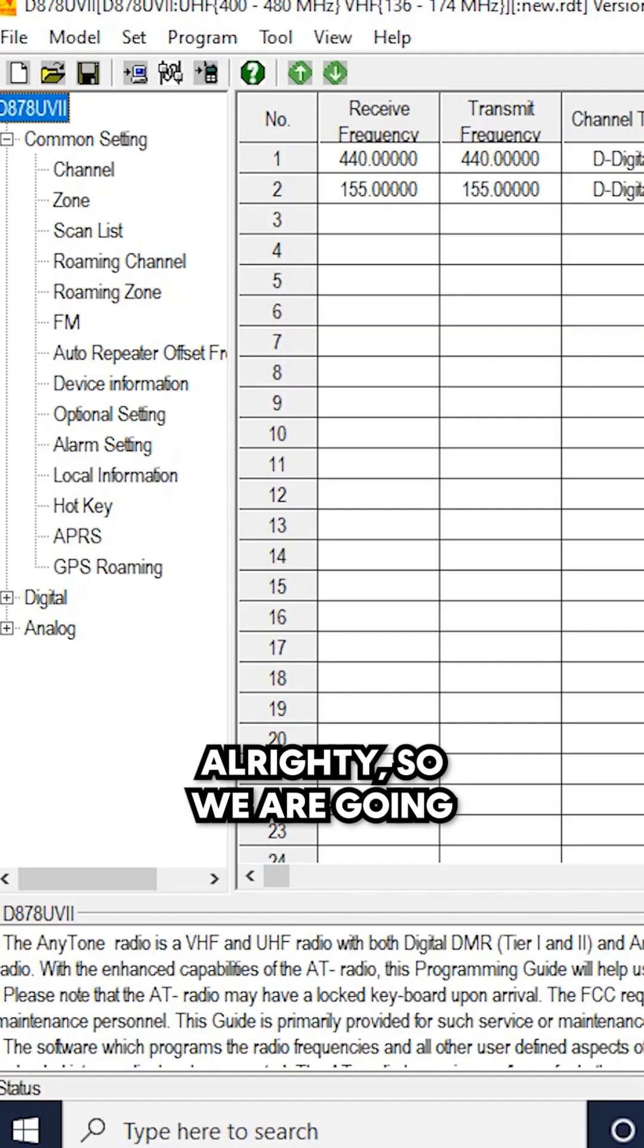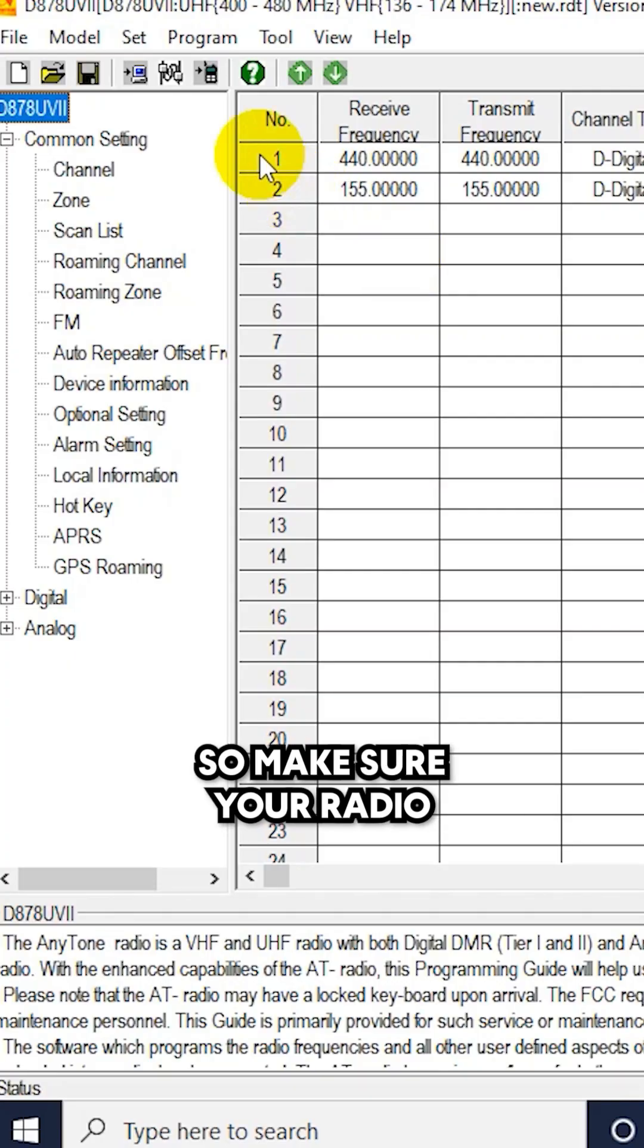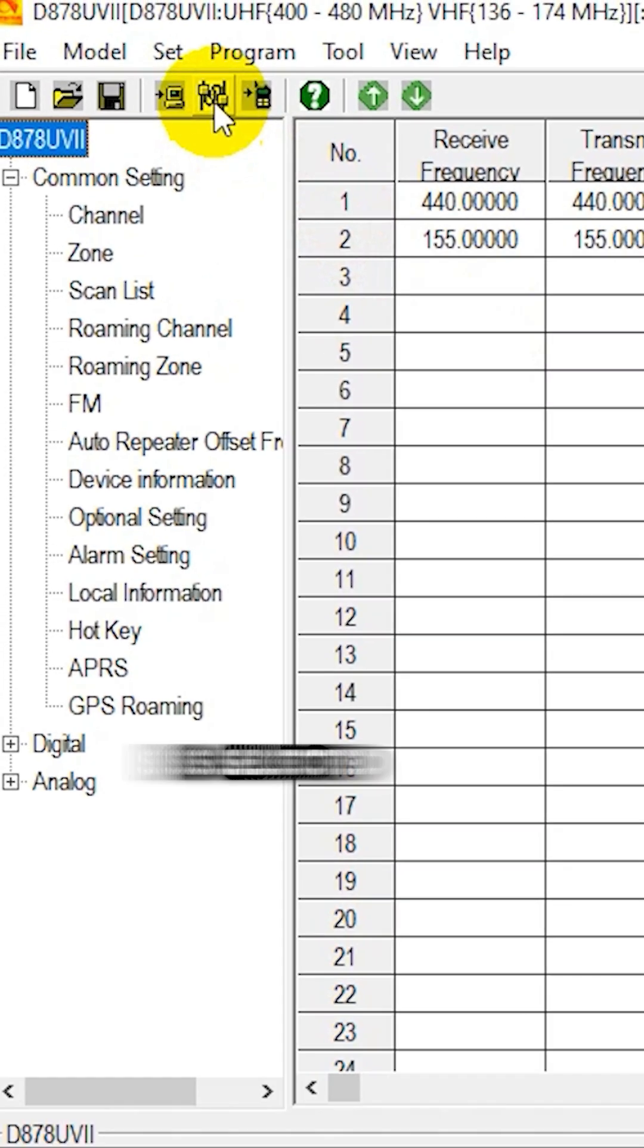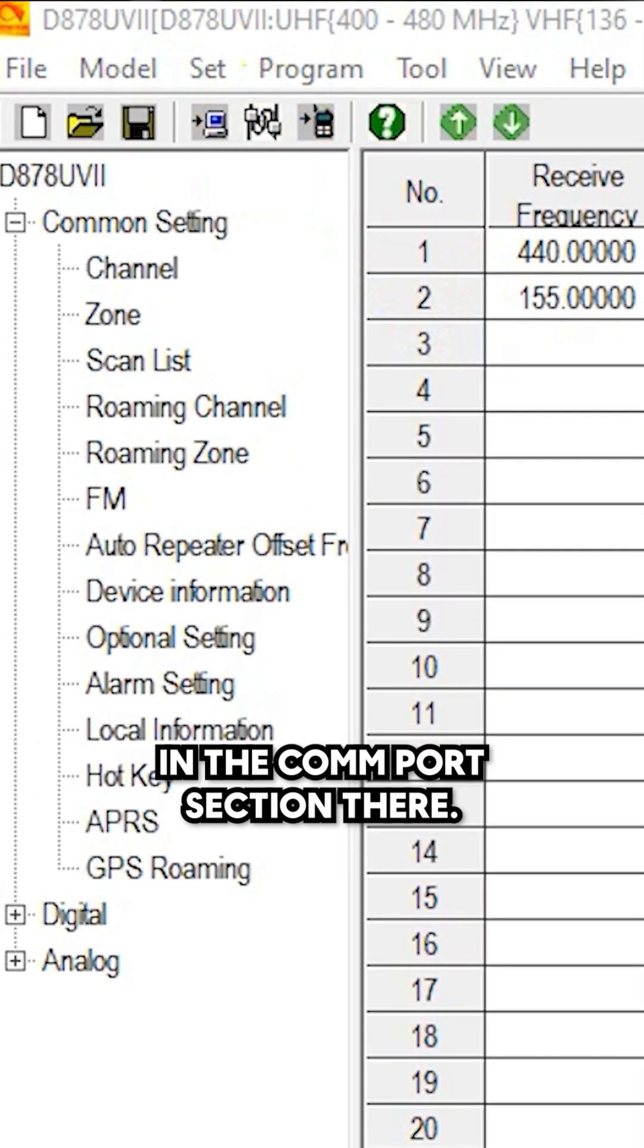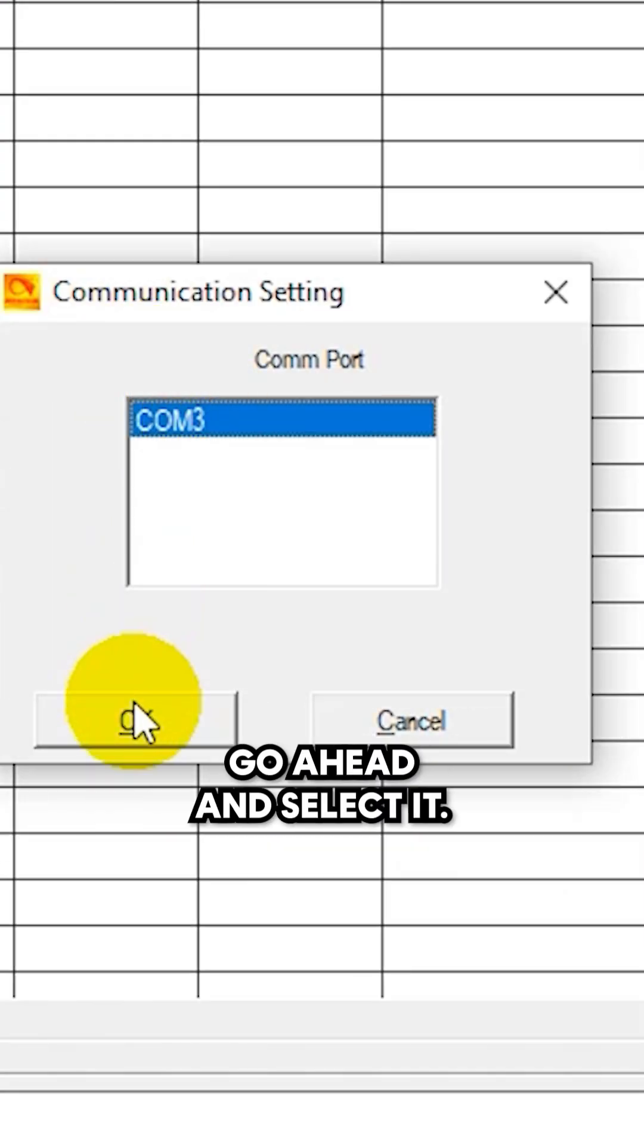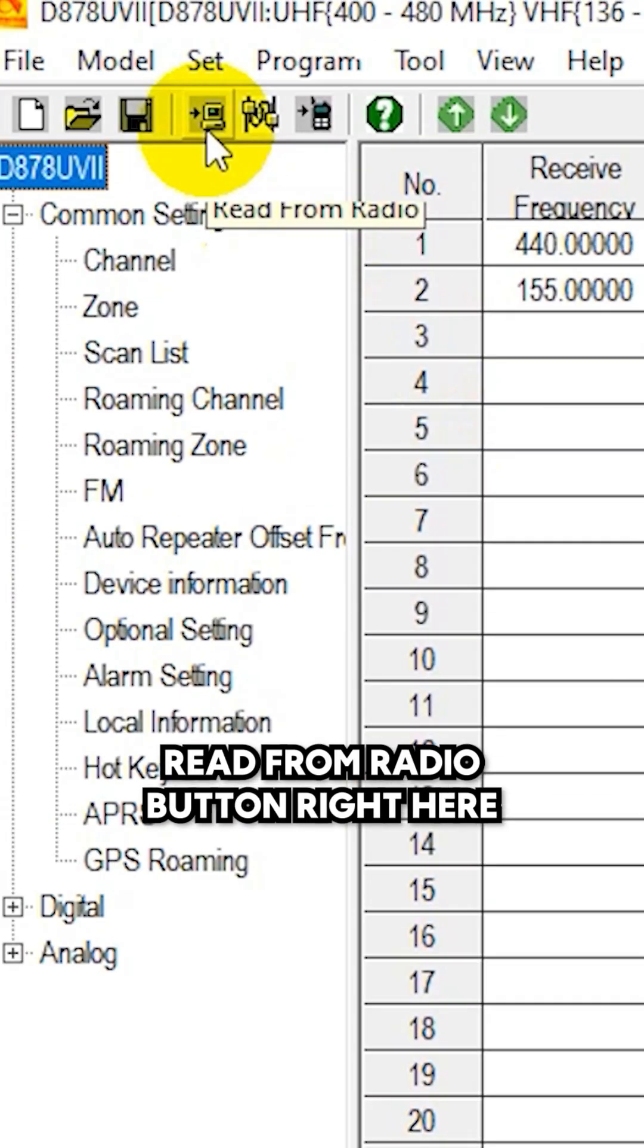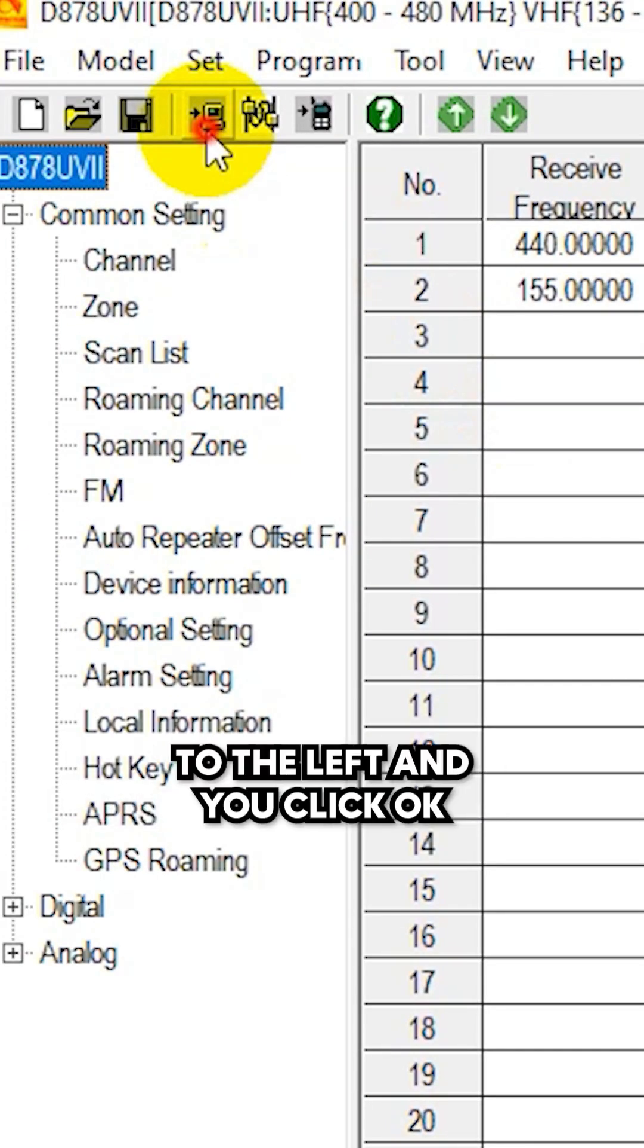Alrighty, so we are going to read from our radio. Make sure your radio is selected in the COM port section there. Go ahead and select it and then click that read from radio button right here to the left.